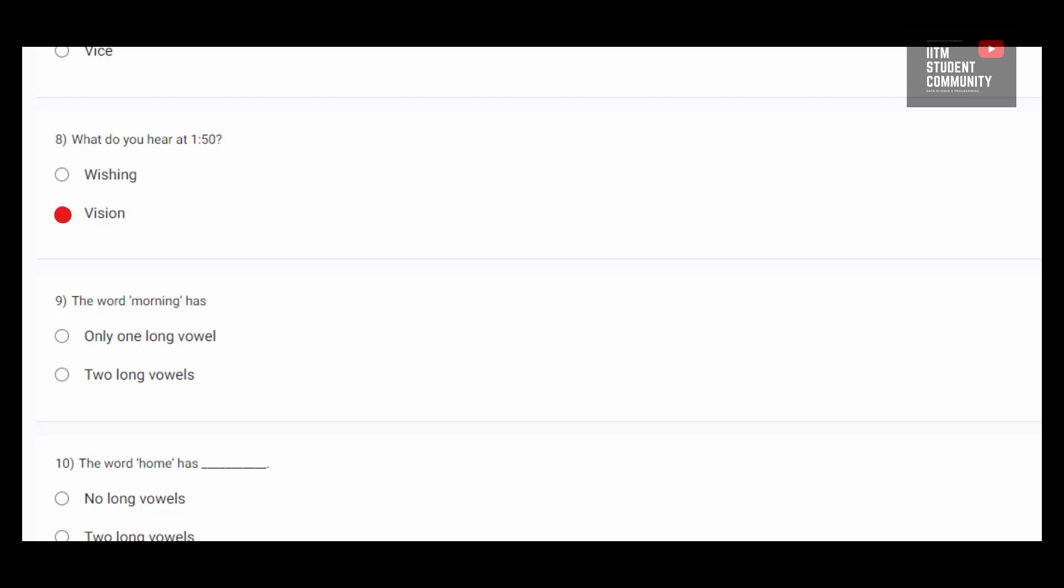So, it has O sound which is a long vowel. And O is a vowel sound plus we extend that vowel sound to form a long vowel. So, the option 1 is correct.